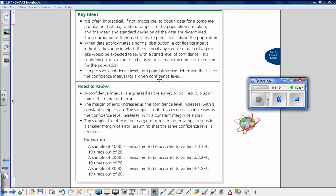Sample size, confidence level, and population size determine the size of the confidence interval. For a given confidence level, we need to know how to find the confidence interval, the margin of error, and the confidence level. For example, a sample of 1,000 is considered accurate to within plus or minus 3.1 percent, 19 times out of 20. But as sample size increases, margin of error decreases: a sample of 2,000 is accurate to within 2.2 percent, 19 times out of 20. The confidence level stays the same — 19 times out of 20 — while the margin of error gets smaller as sample size grows.